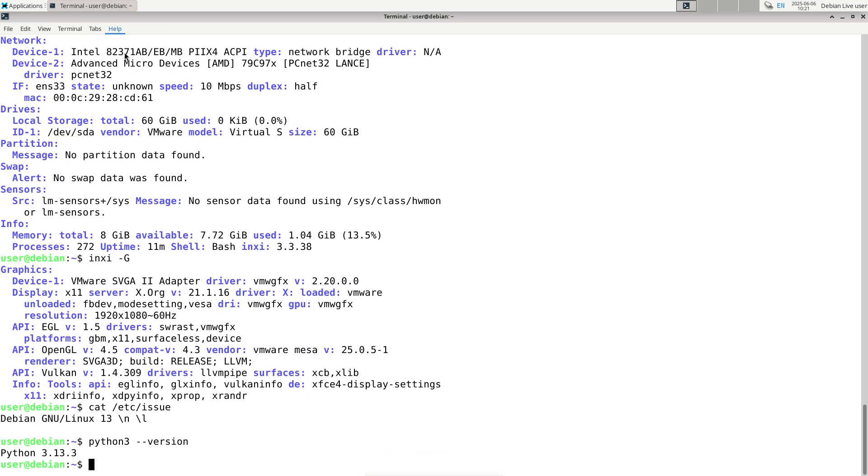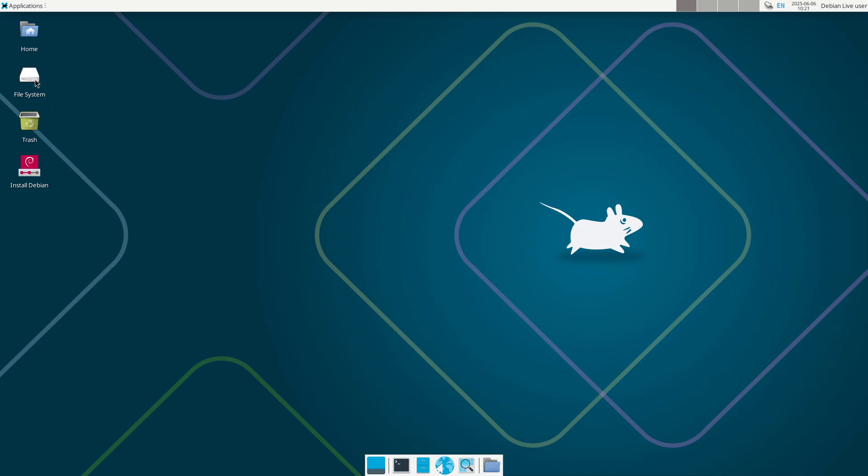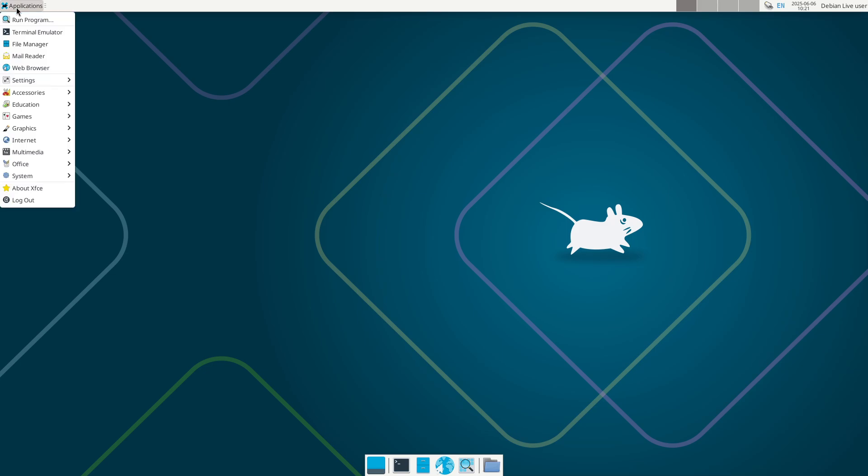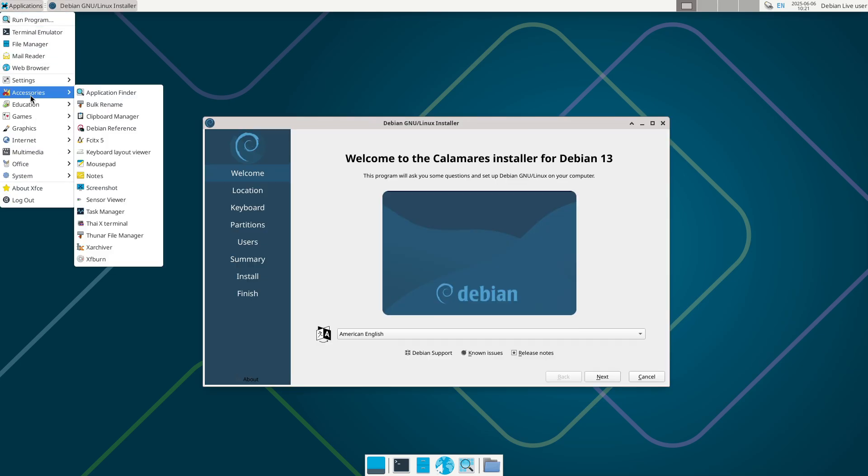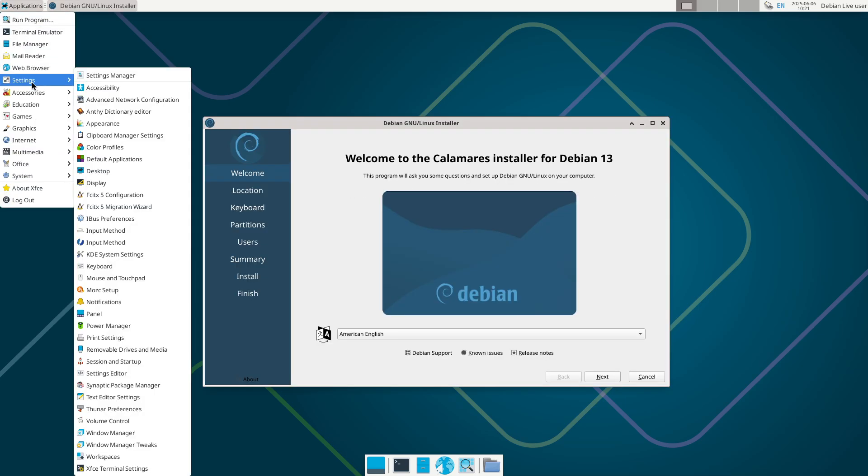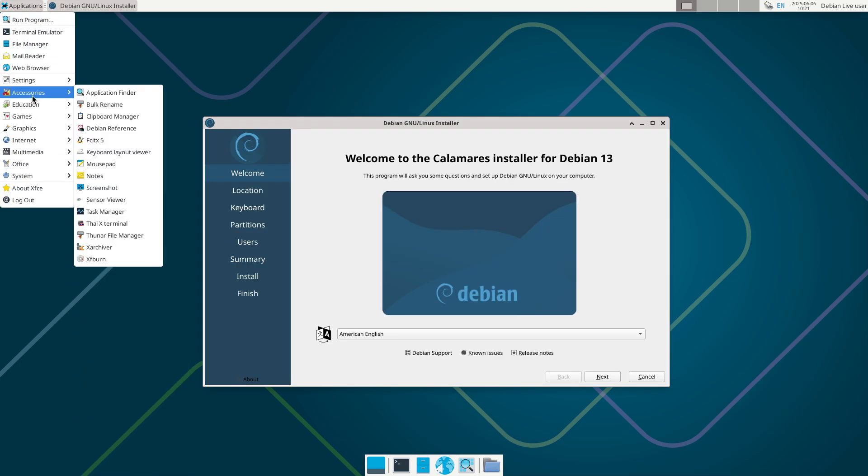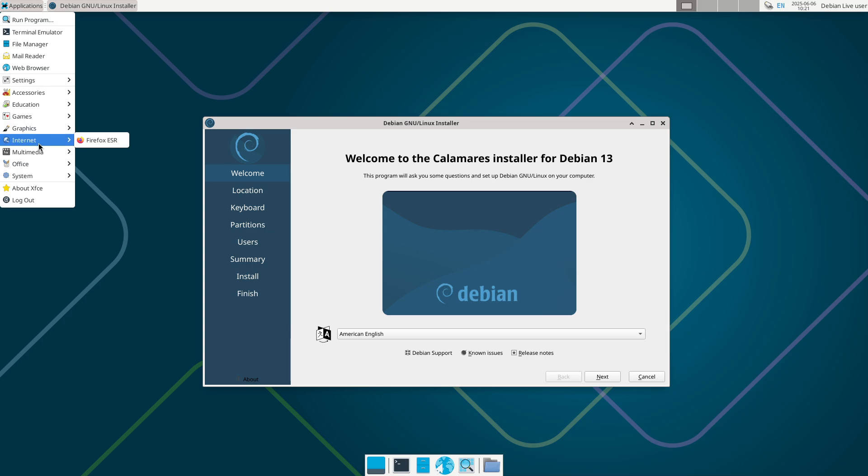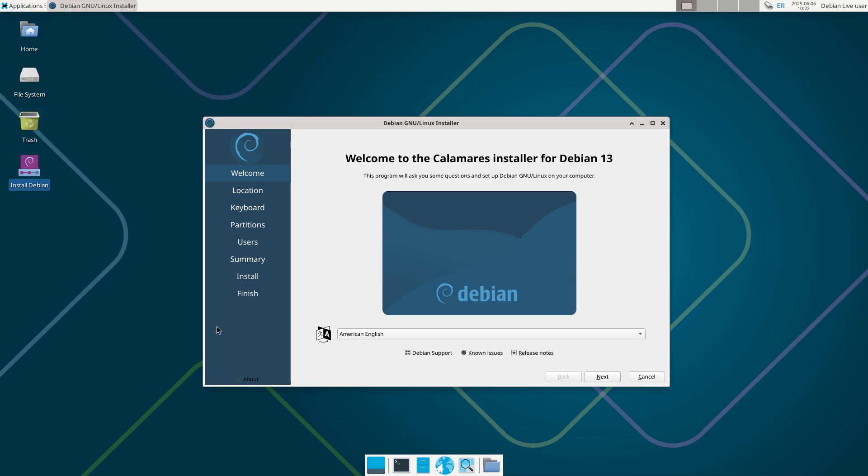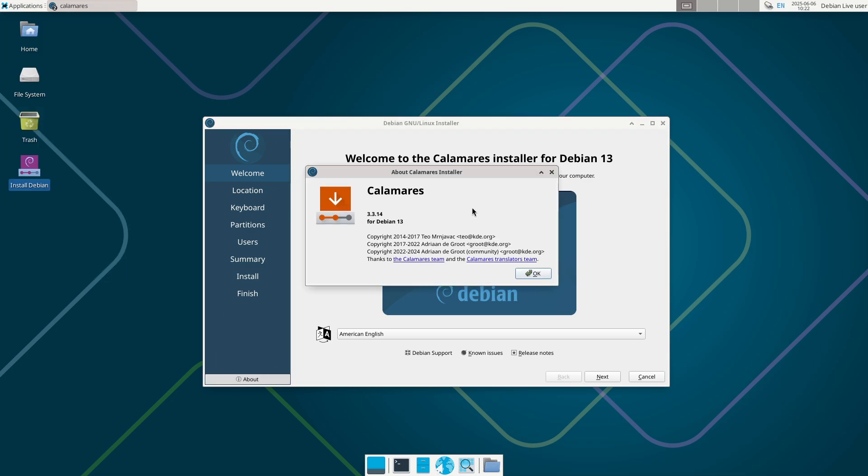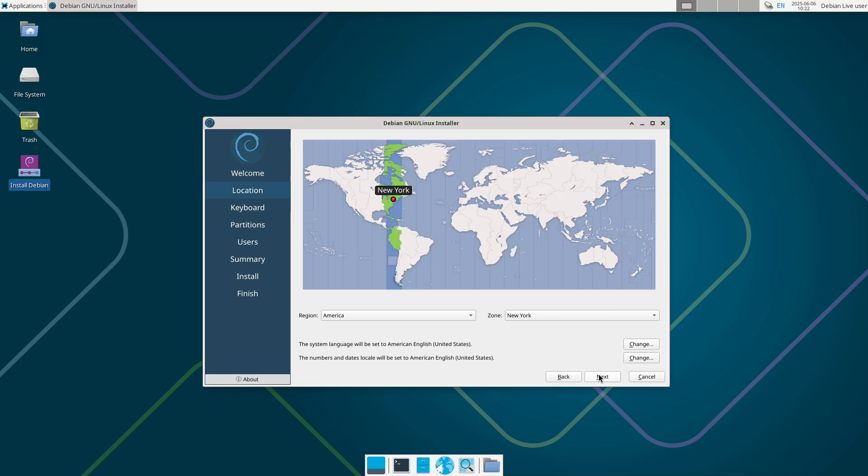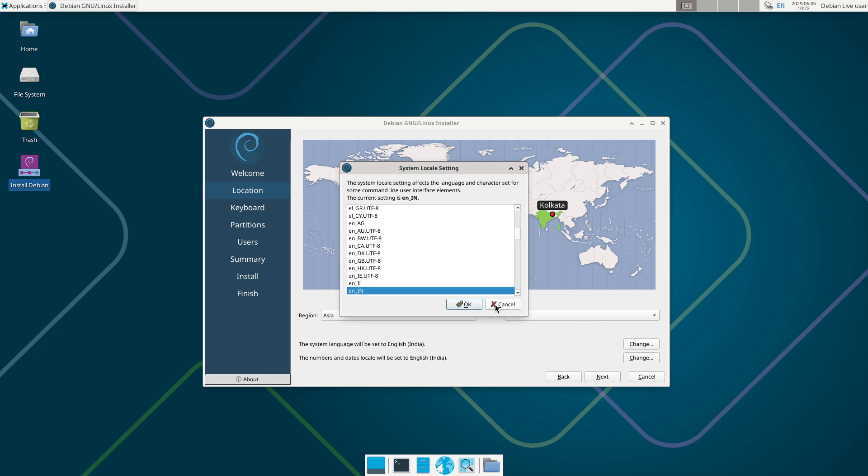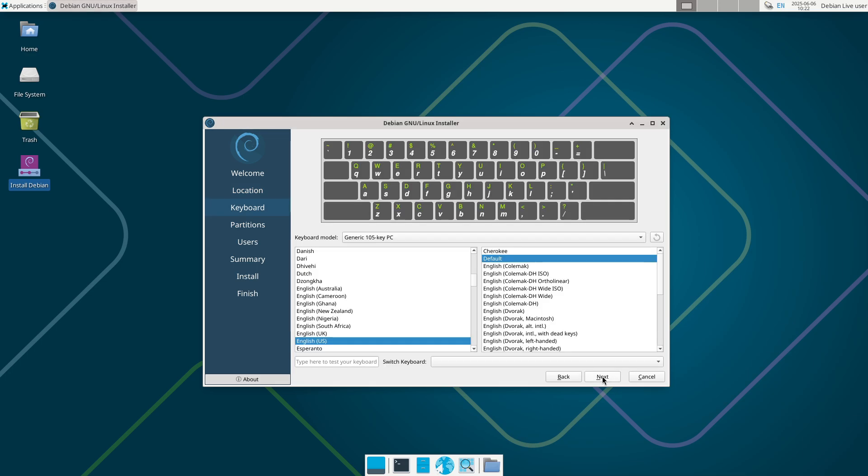Implementation and use cases. Wondering how Debian 13 fits into your world? Here are some practical examples. Desktops: whether you're a developer, content creator, or casual user, Debian 13 offers a smooth, secure desktop experience with popular desktop environments like GNOME, KDE, and XFCE. Servers: Debian's rock-solid stability makes it a favorite for web servers, databases, and cloud infrastructure.